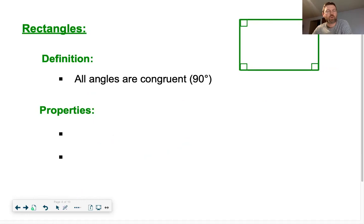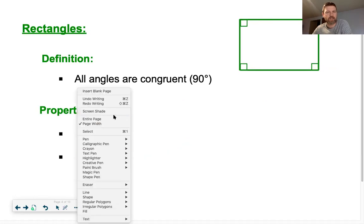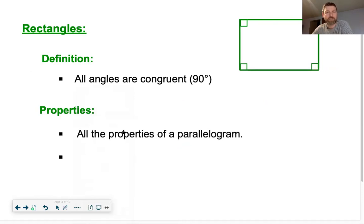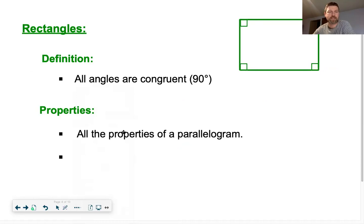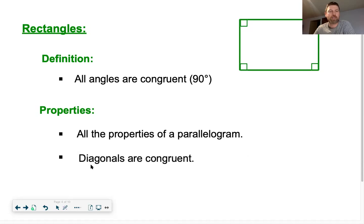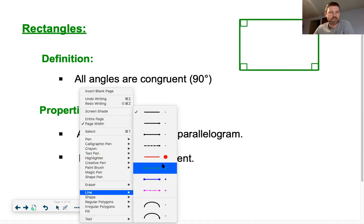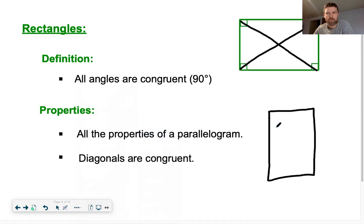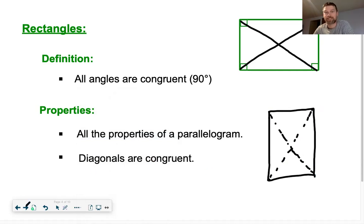Here are some definitions to write down. A rectangle has all angles congruent, or all angles 90 degrees. Since it is a parallelogram, it has all parallelogram properties: opposite sides congruent, diagonals bisecting each other, and so on. It also has one additional special property: the diagonals are congruent. In construction, that's actually how they verify doorways are perfectly rectangular — they measure both diagonals. If the diagonals are the same length, they know they've made a perfect rectangle.